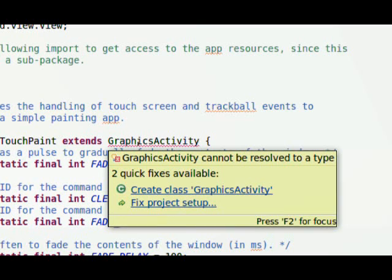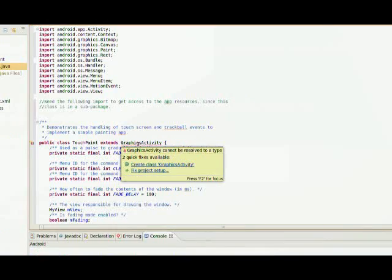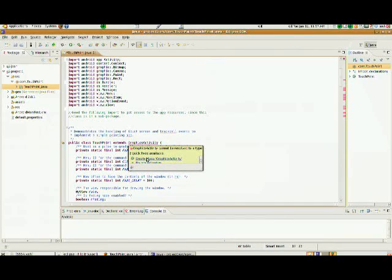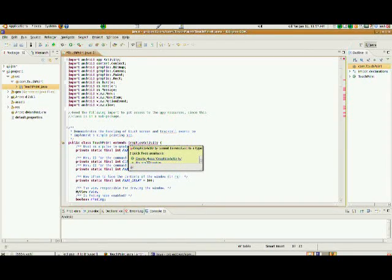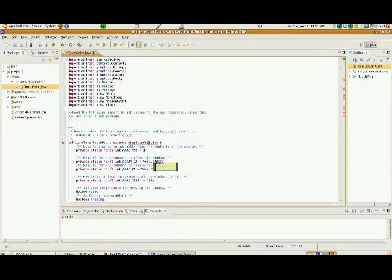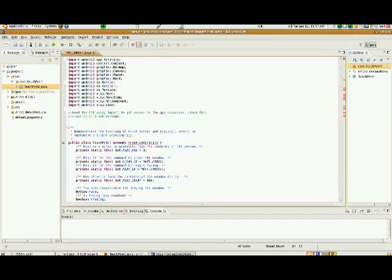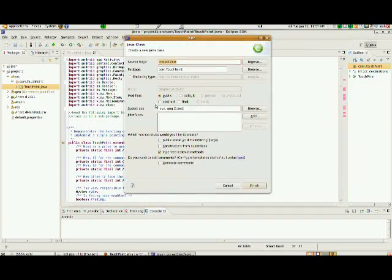Now, Eclipse is offering us the option to create the class graphics activity for us. I'm going to go ahead and I'm going to let Eclipse do that for me this time. I'm going to say, let's create the graphics activity class because obviously we need that type, and it's not available to us right now.